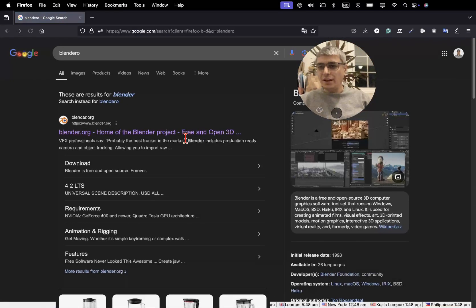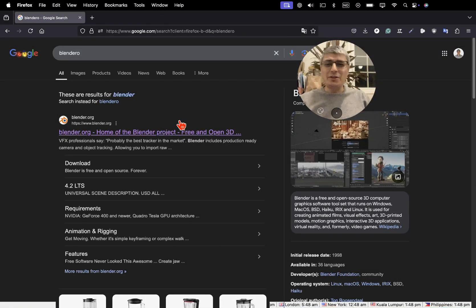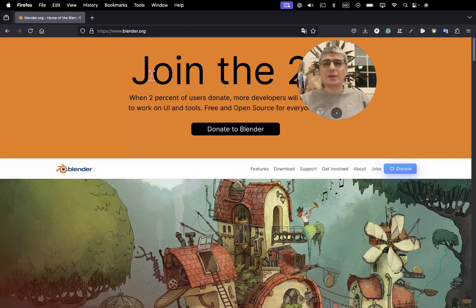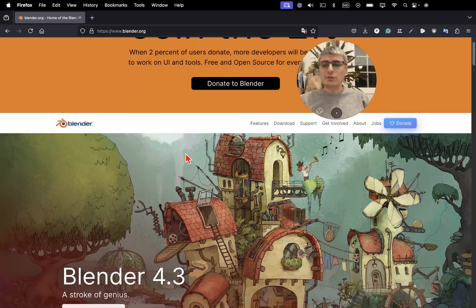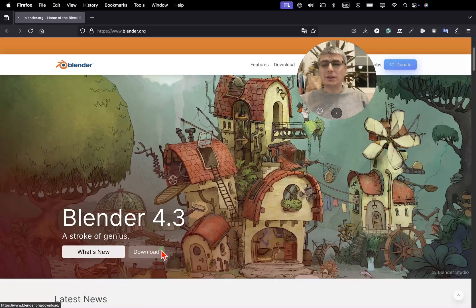In any browser you want to use, you can search for blender.org. We can see it here, I wrote it wrong but we still got it right. So blender.org, this is the website we want to go to.